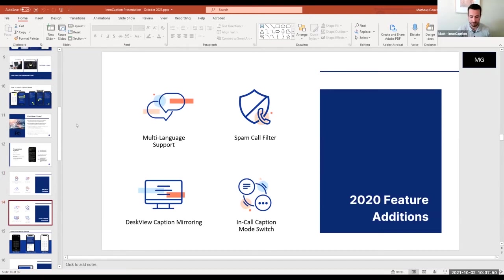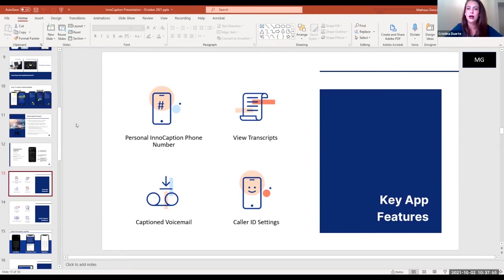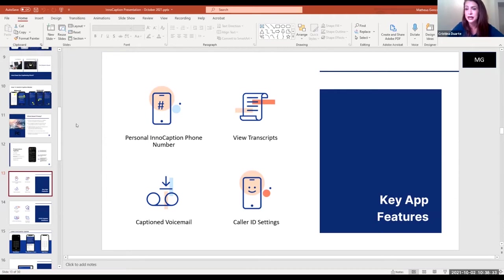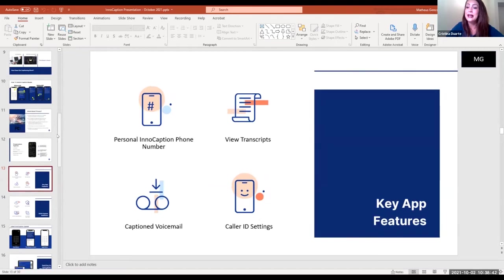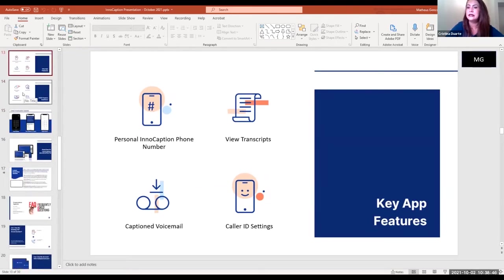The caller ID feature is a great example of something developed from user feedback. Back in the day you could only choose between your InnoCaption number and your native cell phone number. We had doctors who are hard of hearing on our system who let us know that if they had the ability to block their number, they'd be more on level with their hearing peers — hearing doctors were able to block their cell phone numbers to work from home without sharing personal contact information. We were able to implement that very quickly. If you take the time to contact us and it's something we're able to do, we absolutely want to do it for you.